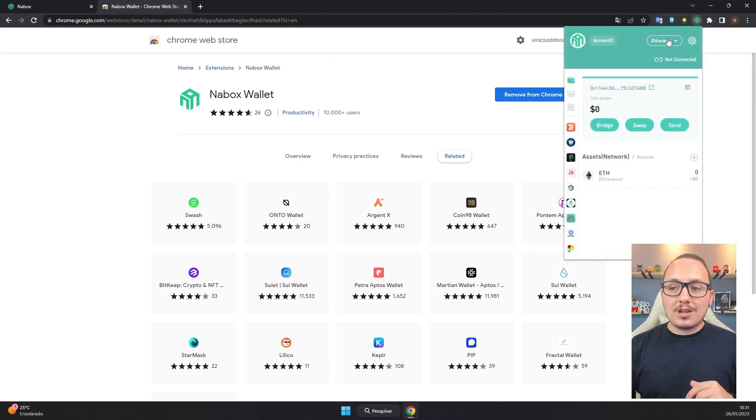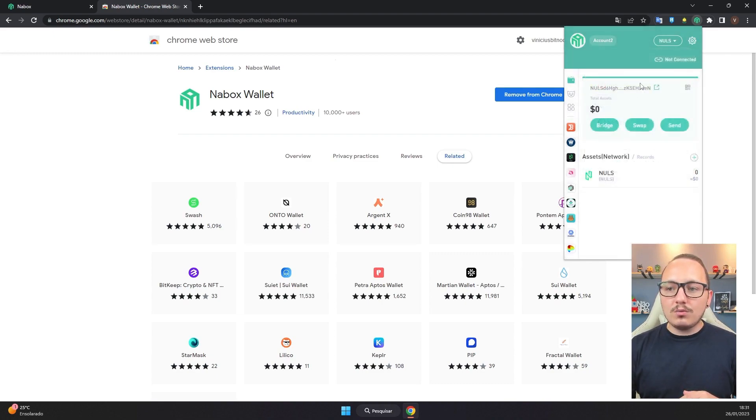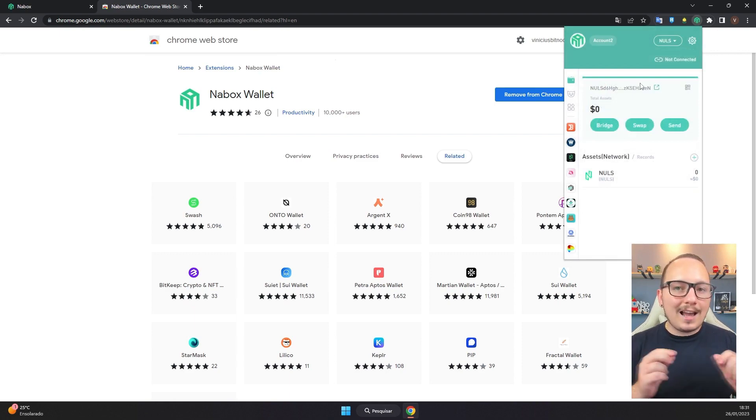Another important point: this is a wallet with multiple blockchain networks, so you have to change it — for example, remove Ethereum which comes by default, scroll down and select Nulls. Nabox is a multi-chain wallet, and Nulls recently launched the NulLS EVM-compatible network called Annulls, which will bring new functions. You can use the same Nabox wallet by simply switching the blockchain network, and you can even use the Nerve network in that same wallet.